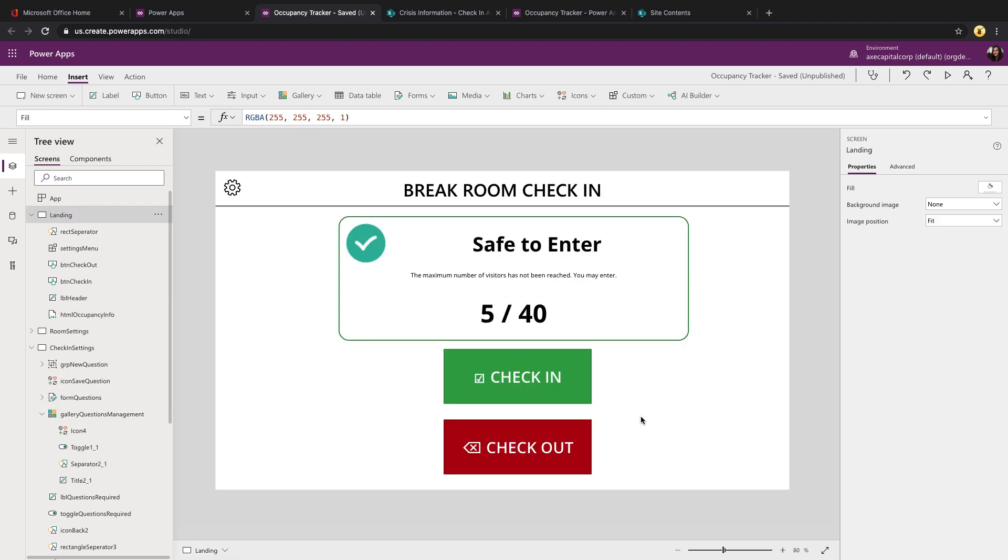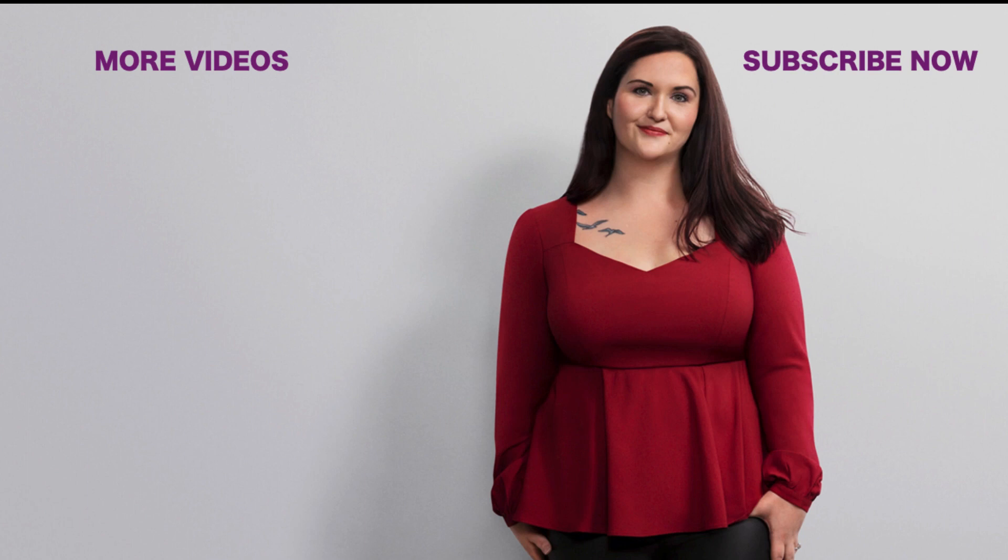That's really all there is to this particular template. If you have any ideas for any other templates you'd like for me to showcase, please drop me a note on Twitter at April Dunham. Hope you found this helpful. If you did, like and subscribe, and I'll catch you in the next video.